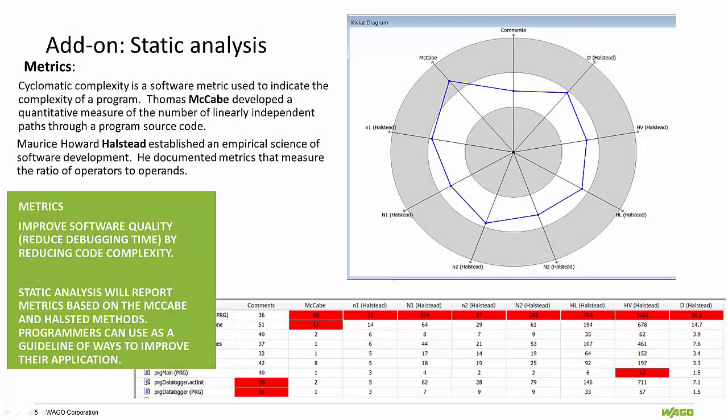Cyclomatic complexity is a software metric used to measure the complexity of a program. These metrics measure independent paths through program source code. One metric, which was developed by Thomas McCabe, is based on a flow control representation of the program.